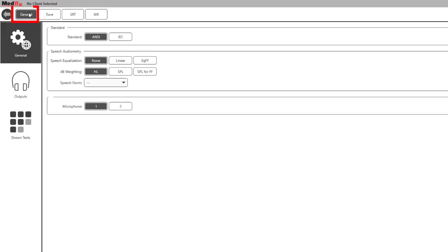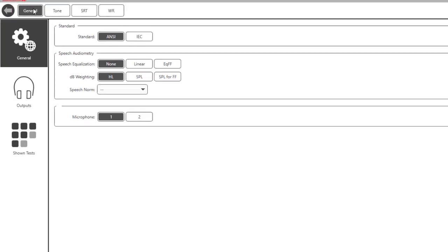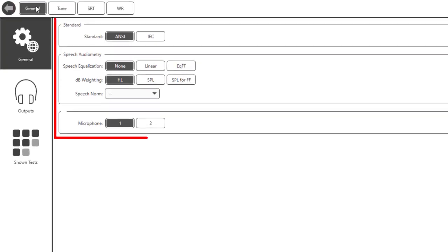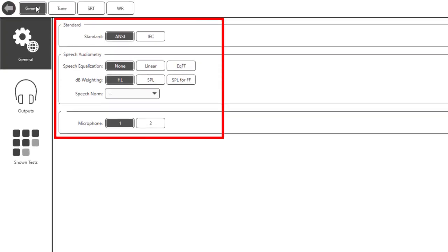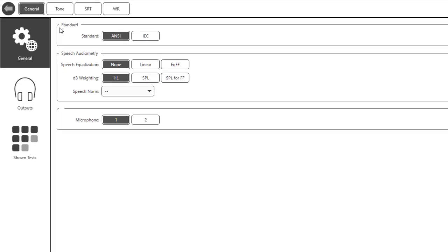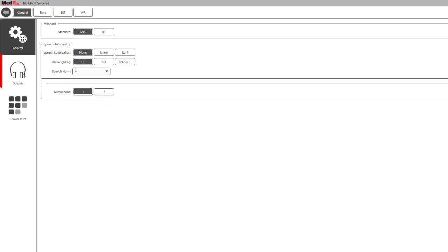Select General. Standard factory defaults will be selected for you in this tab depending on which country and language the hardware is set to. Select Outputs.